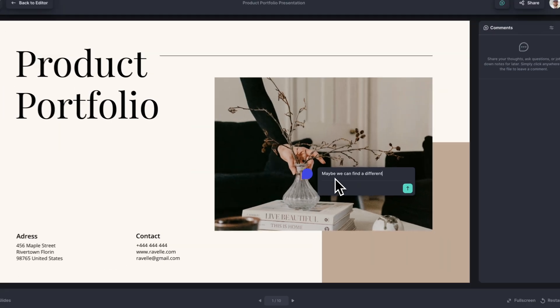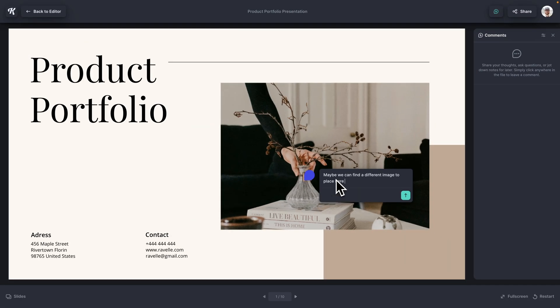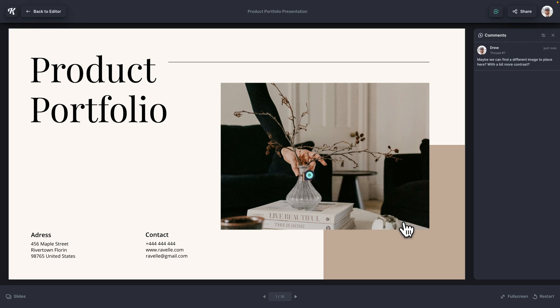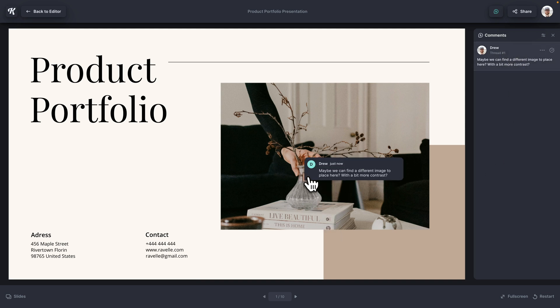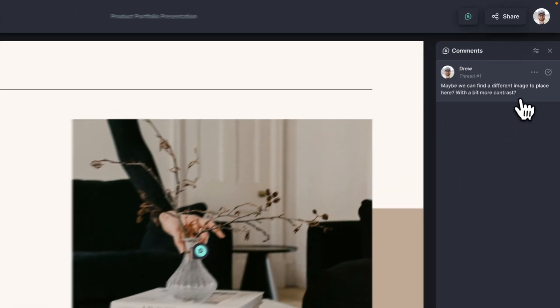Maybe we can find a different image to place here. And then as soon as I click the submit button right here, you can see it populate over in the right. And if I hover over the little comment over here in the presentation, you can see it there as well.